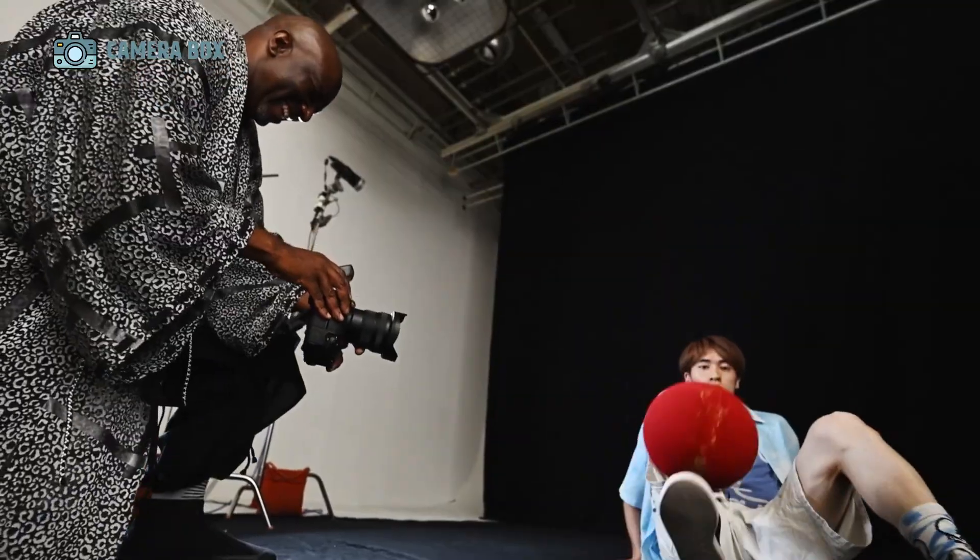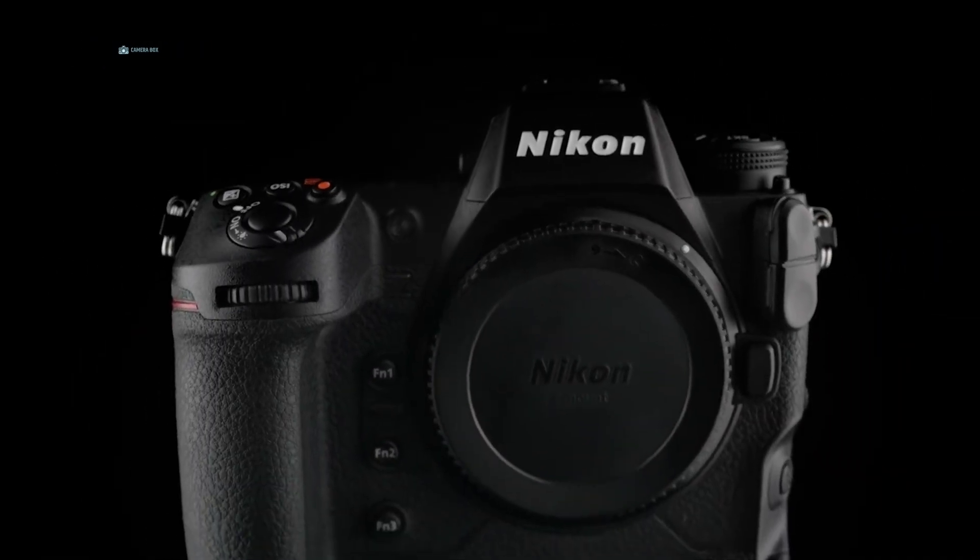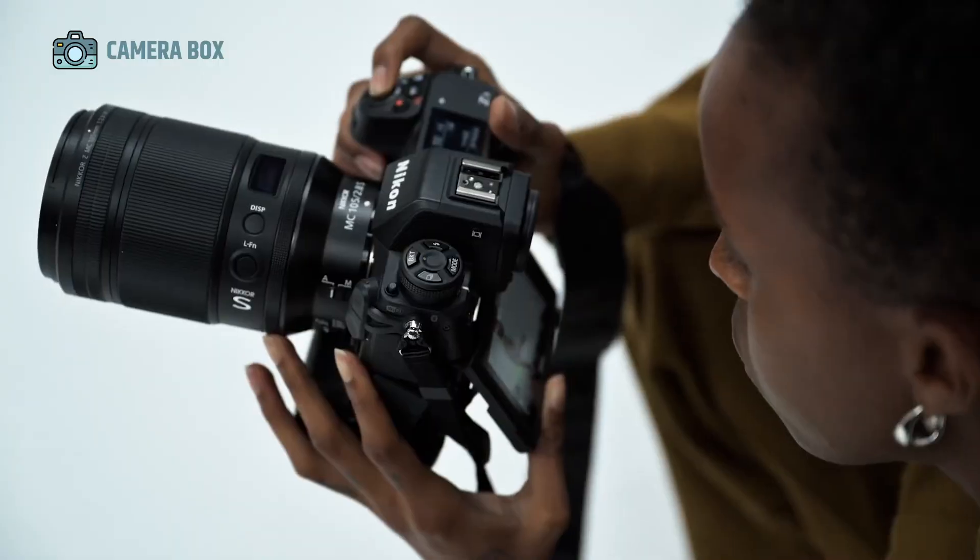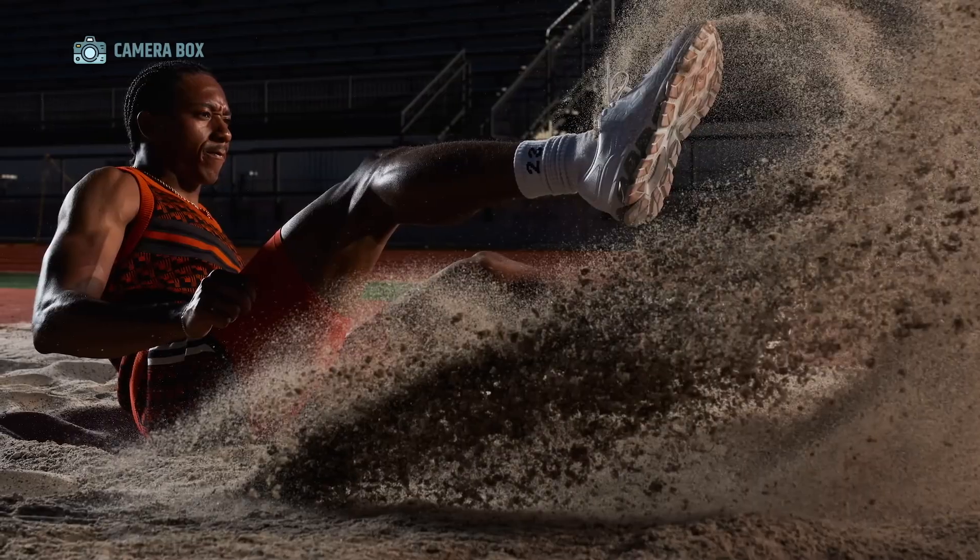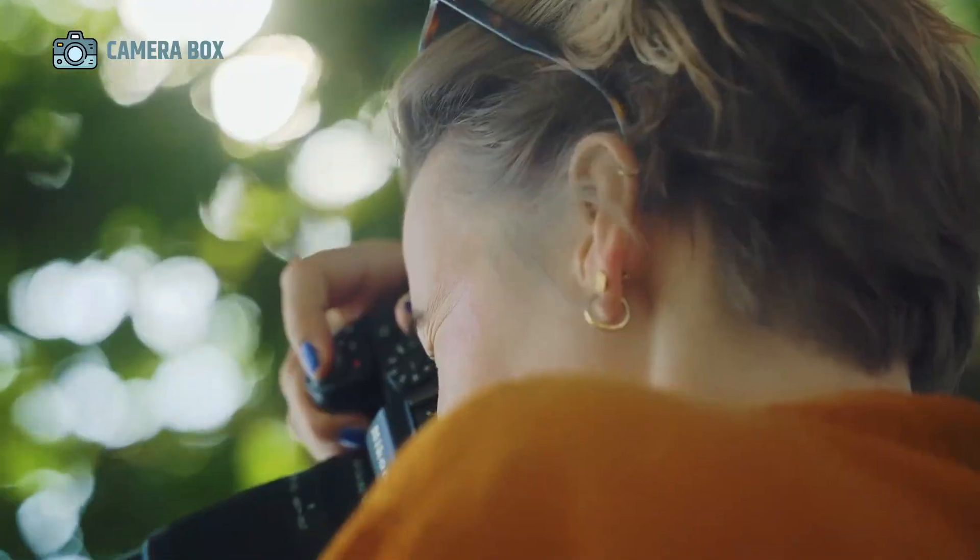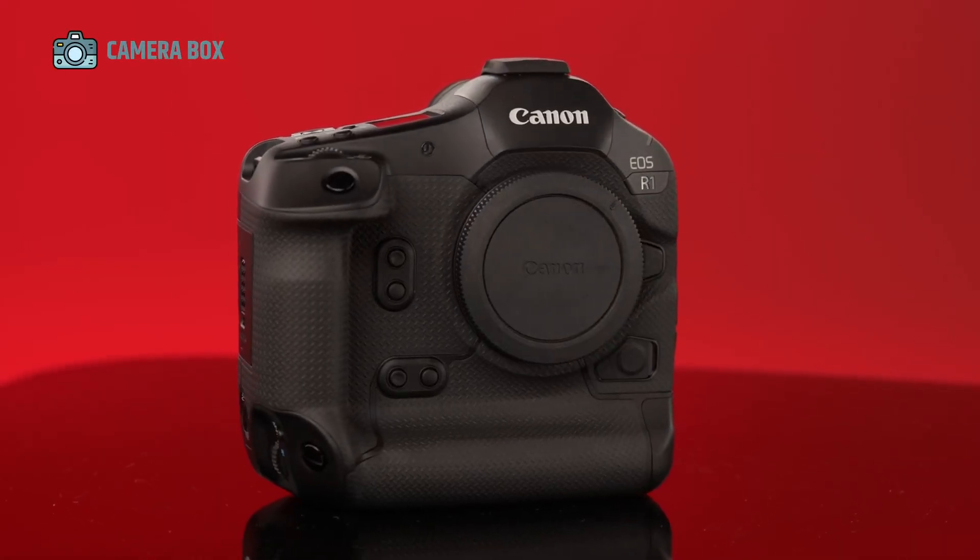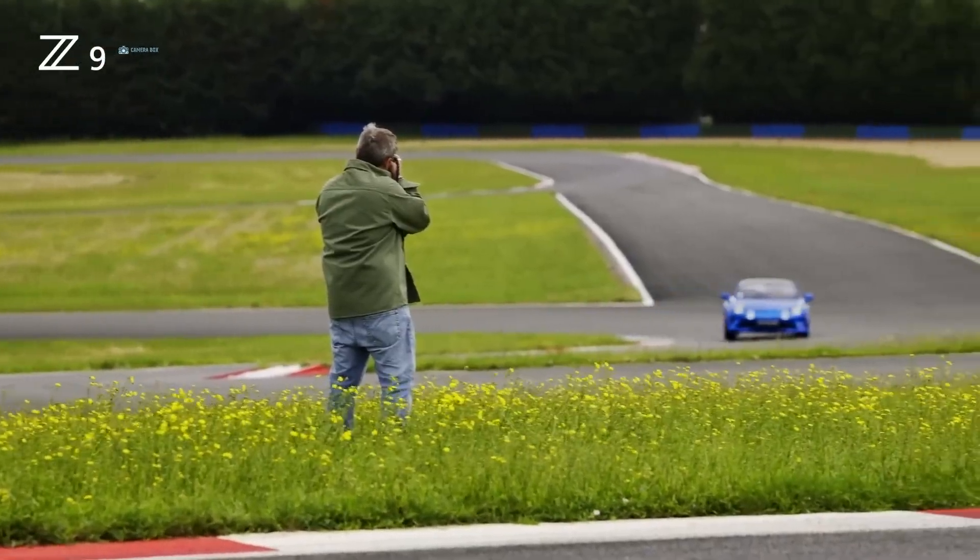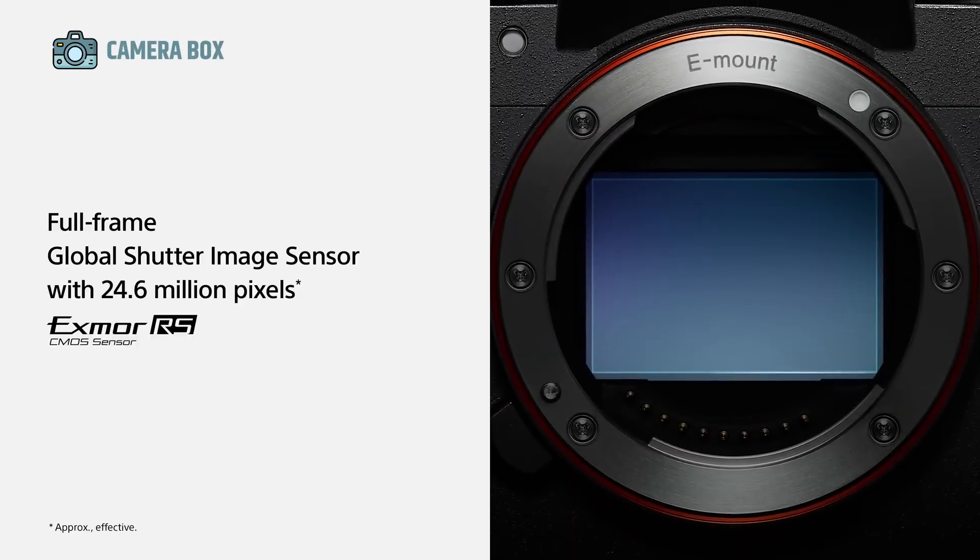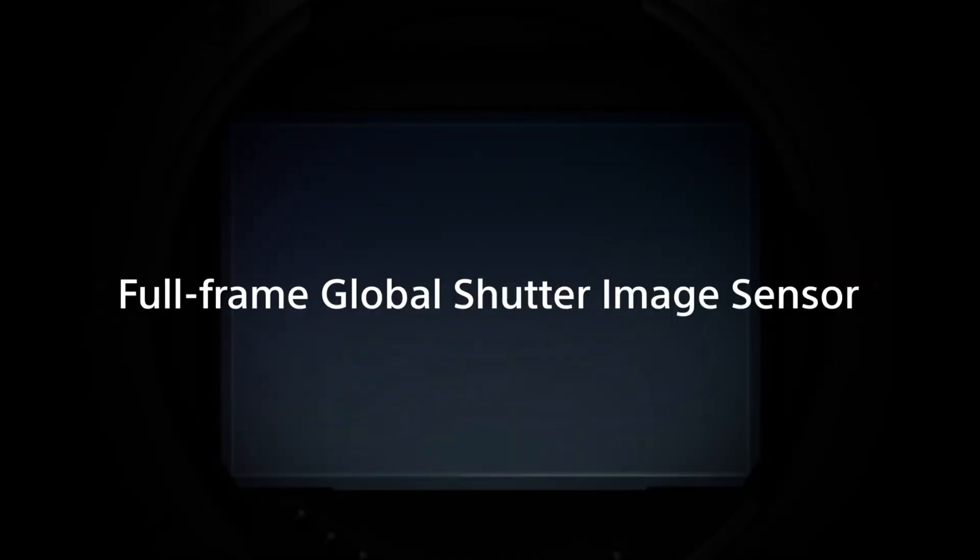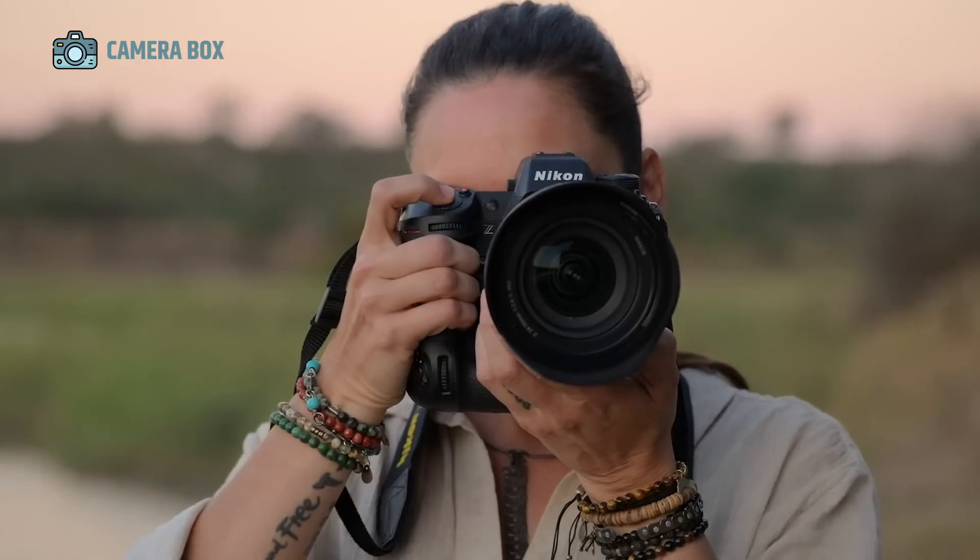Despite the excitement, Nikon must also learn from past missteps. The launch of the original Z9 in 2021, while impressive, was not without issues. Several promised features were absent or incomplete at release, requiring firmware updates over time to deliver the camera's full potential. Early adopters often found themselves waiting months for features to work as advertised, which is not ideal for professionals who need immediate reliability. If Nikon wants the Z9 Mark II to make a strong impact ahead of the 2026 Winter Olympics, it cannot afford to repeat these missteps.